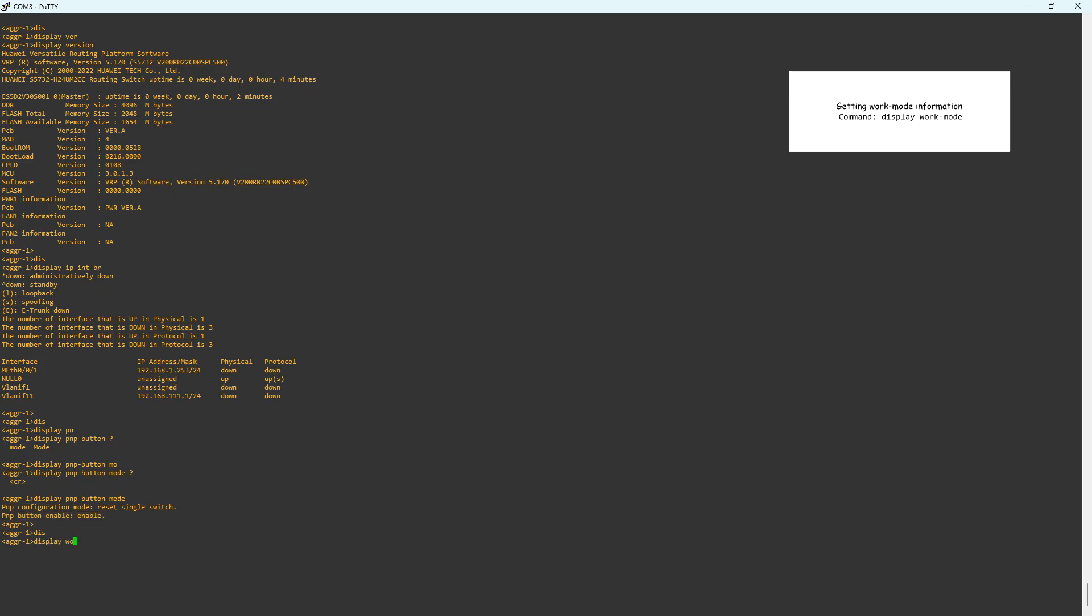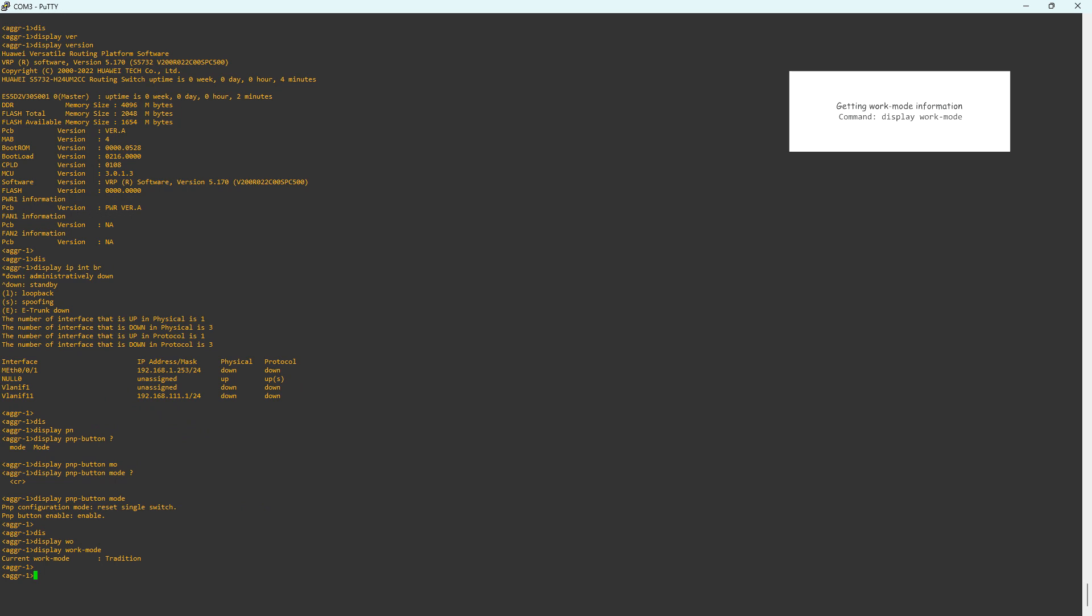The switch is operating in traditional mode. Cloud engine switches can operate either in traditional mode or in cloud management mode. In cloud management mode, the switch is connected to a controller which pushes configurations to the switches via the NetConf protocol. In both modes, a cloud engine switch can be factory reset.